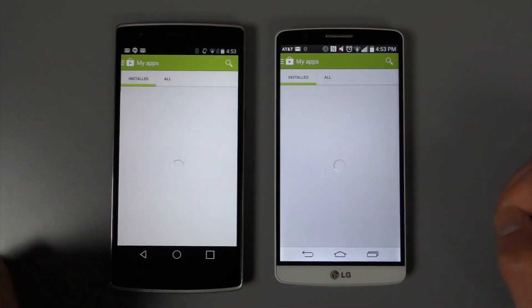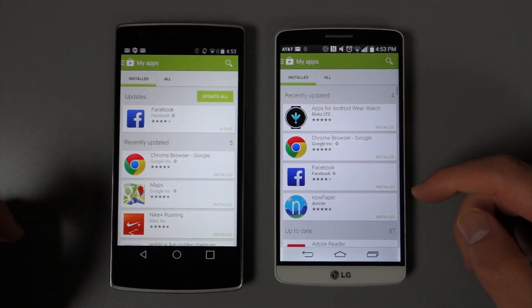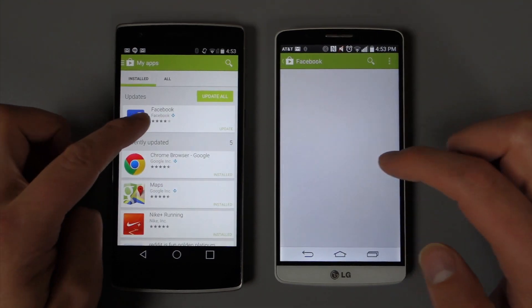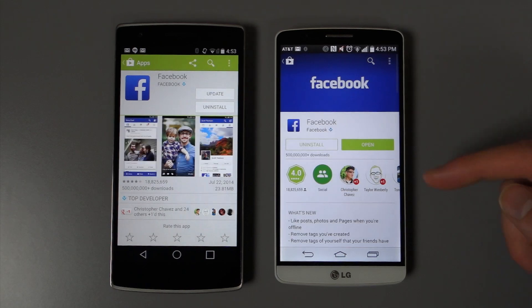If you go to your My Apps page, this is going to look the same, just like that main page looked the same.